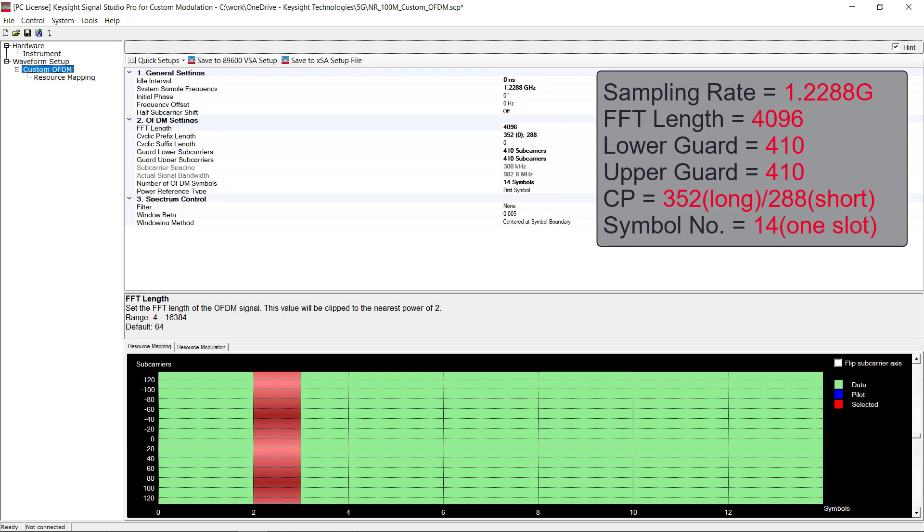Here is an example of upscaled 5G NR PDSCH signal, where we can see FFT size is 4096, but sampling rate is increased by 10 times than 5G NR, so the signal bandwidth would be 1 GHz now. The cyclic prefix pattern starts with a long CP symbol and followed by 13 short CP symbols in one slot.